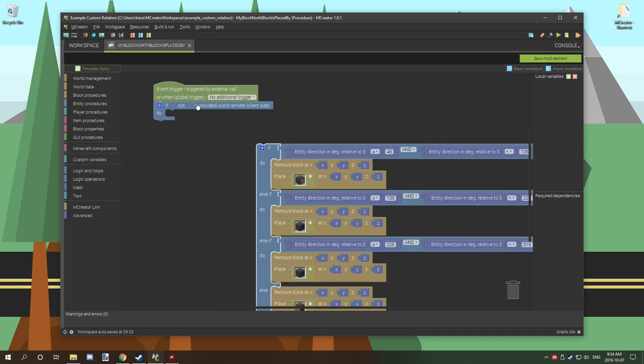I'm going to cover this first. What this is going to do is test to see if it's on the server side, regardless if it's single player or multiplayer. What it's basically doing is making sure the procedure only runs once and doesn't run for the client, the actual player side of things.